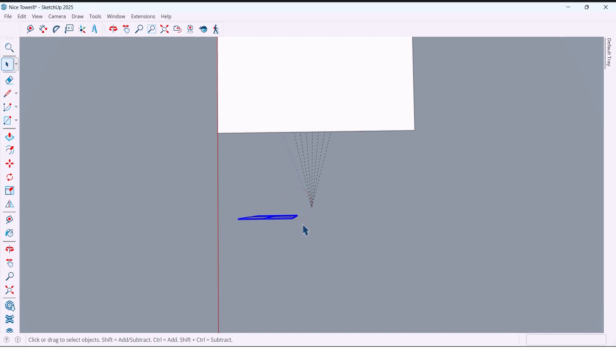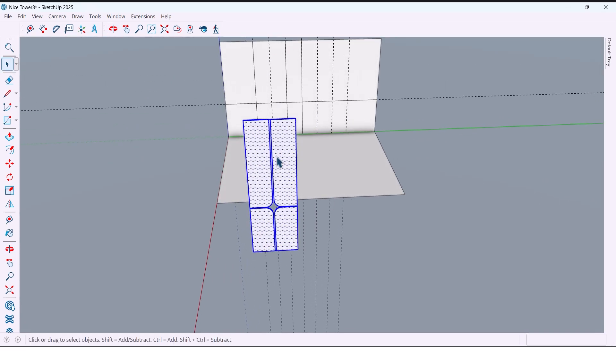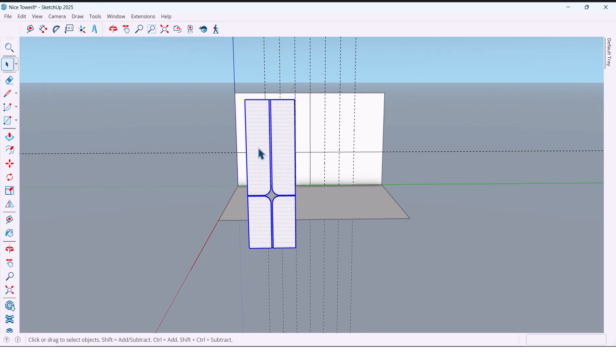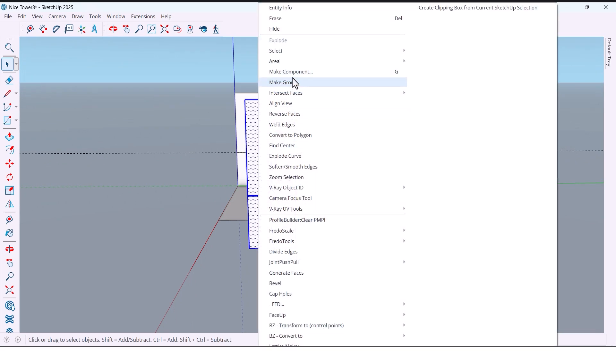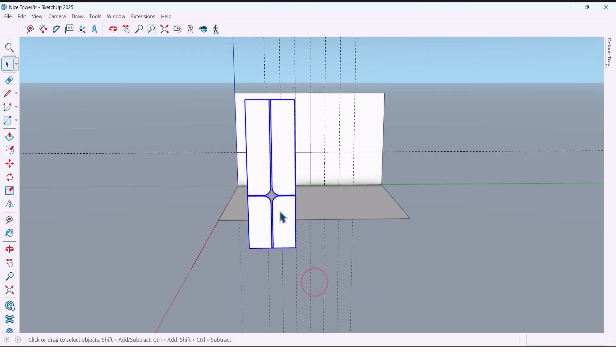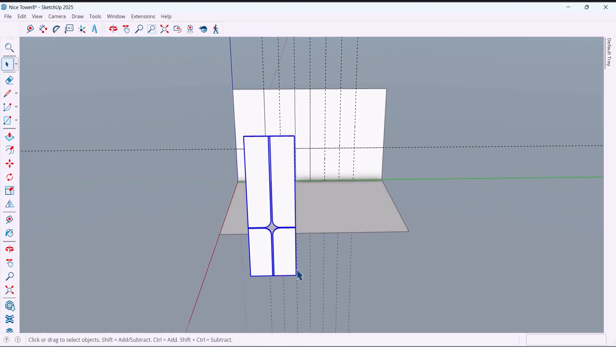And make components. Create. And move it forward to work more easily.